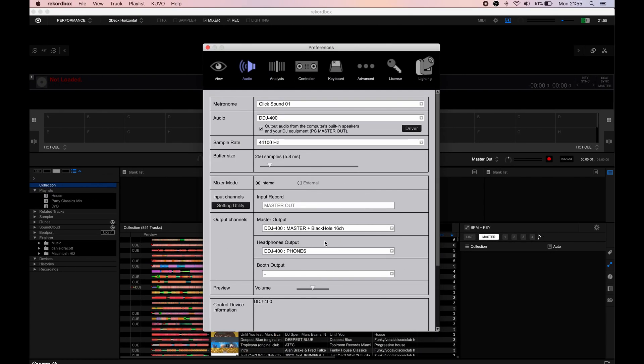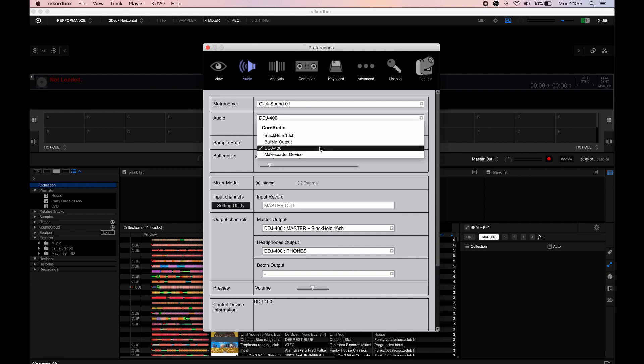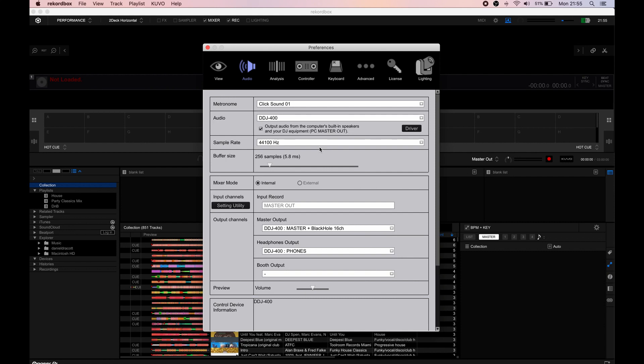Once you've done that, you need to go to Rekordbox and open the preferences. Click on audio at the top, and it's really important to see this section here. You need to click on DDJ-400 or whatever your DJ controller is, and then make sure you've selected this checkbox here.